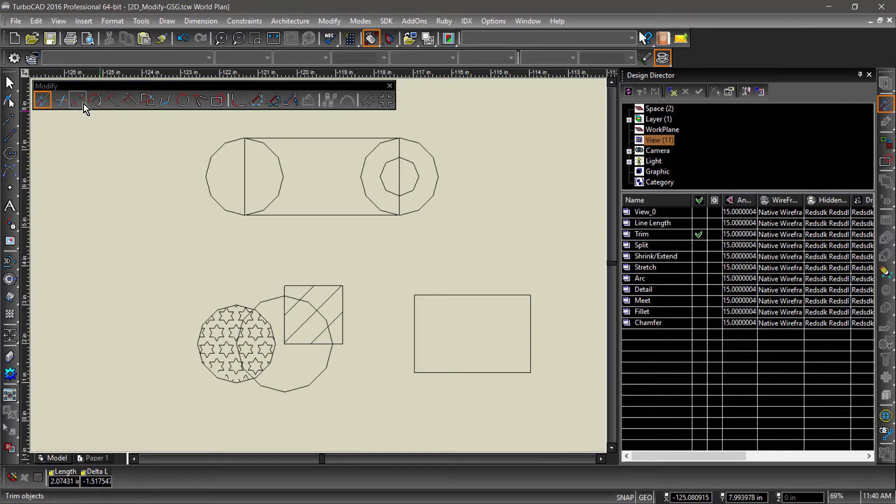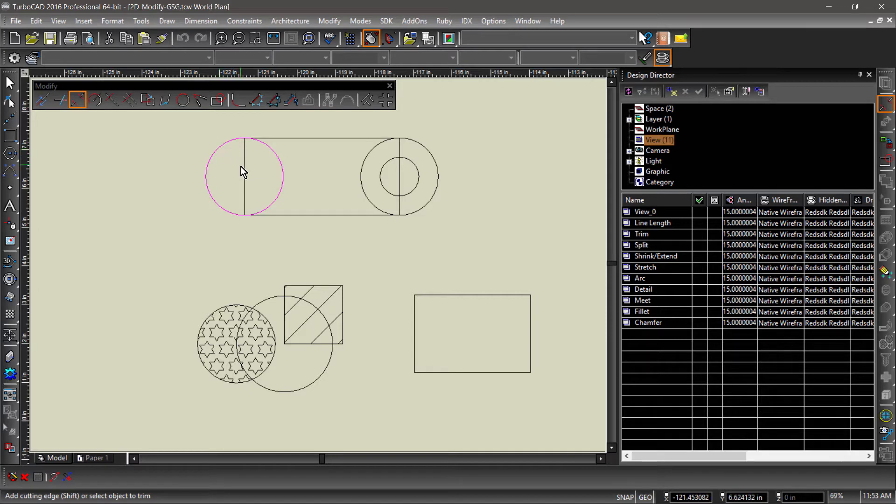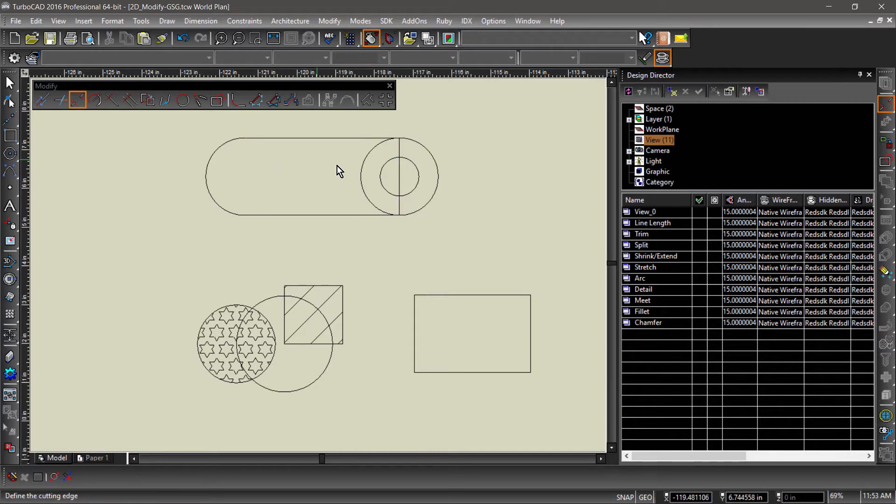Now let's look at the Trim tool. Object Trim removes geometry from an existing entity using another entity as a cutting edge. Once the cutting edge has been selected, you simply click on the geometry you would like removed.